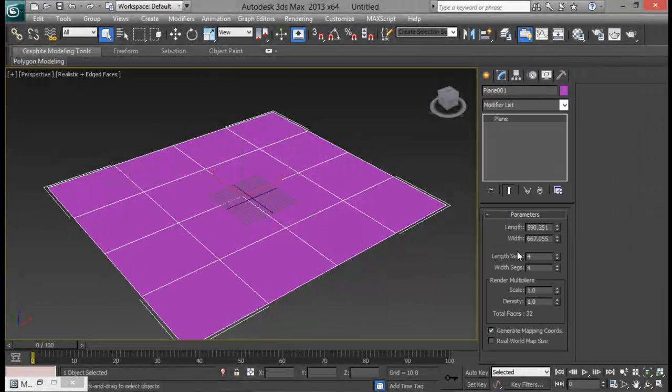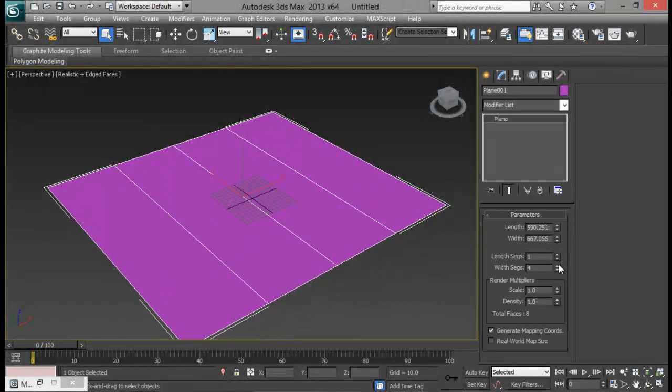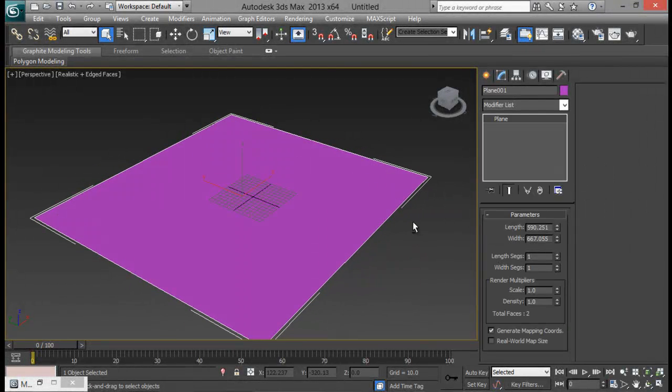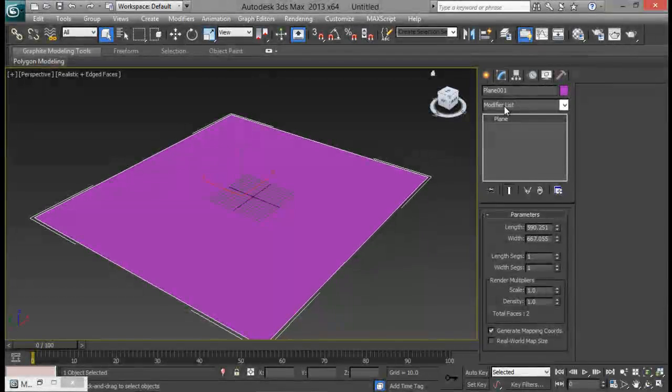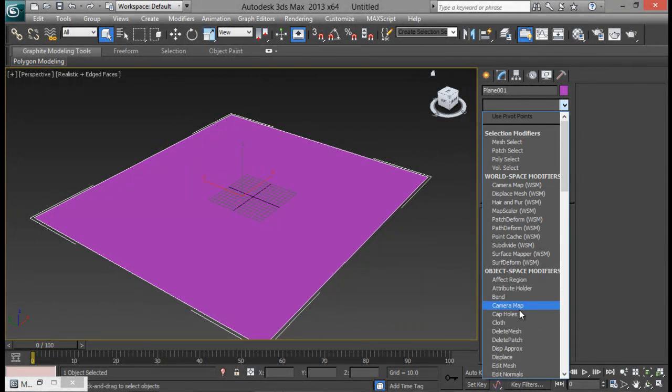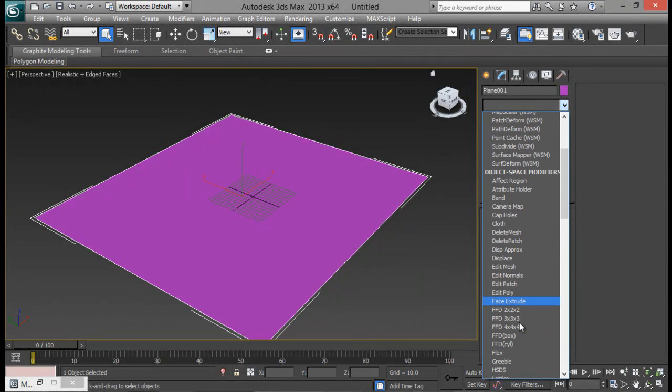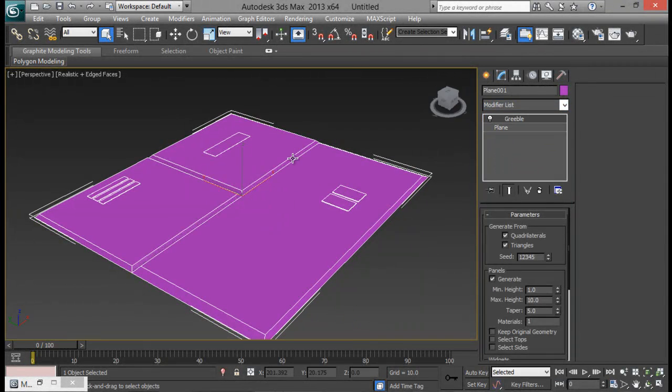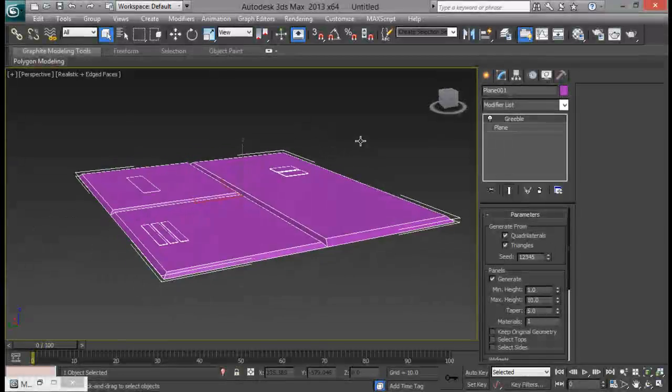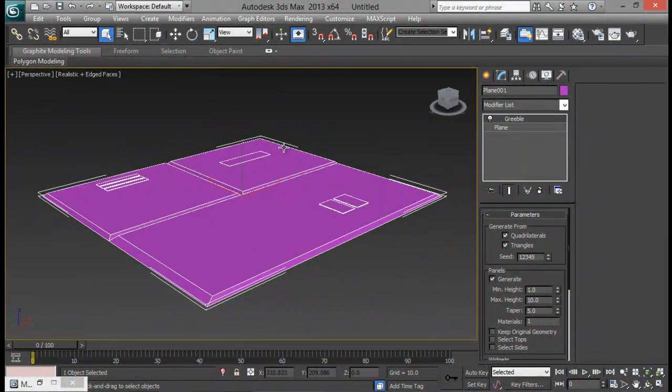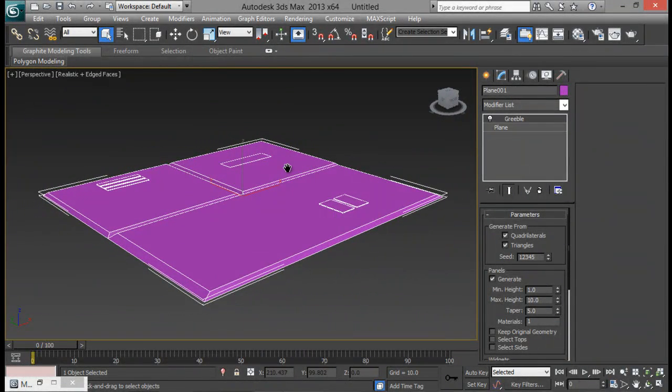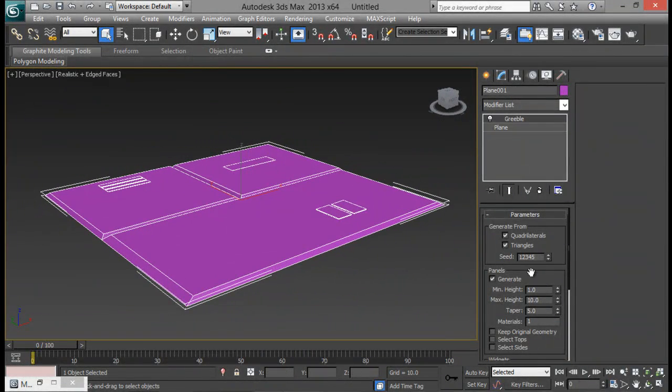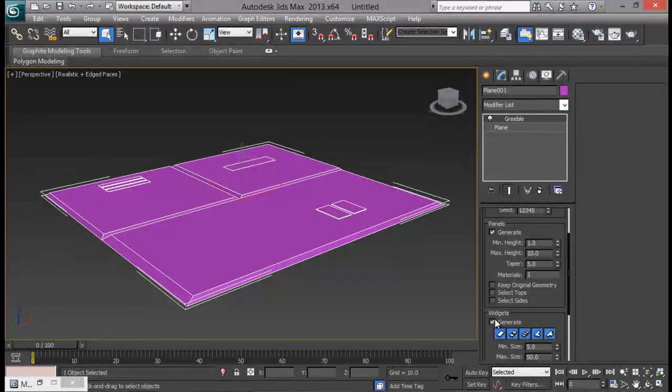And I don't want any segments. Now let me go ahead and add in a Gribble modifier. Gribble. Now nothing. It does not look anything good.